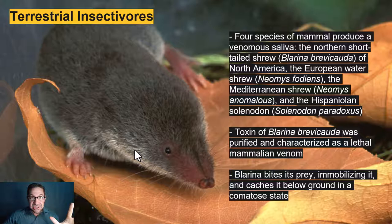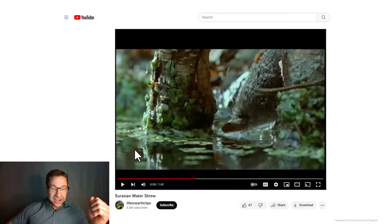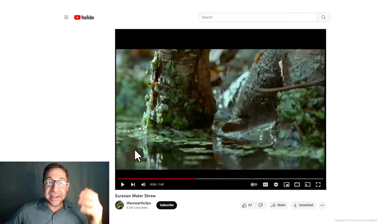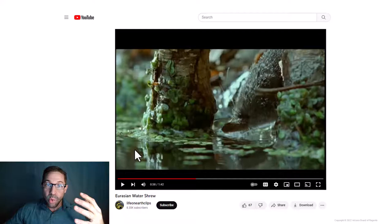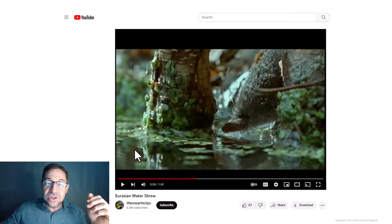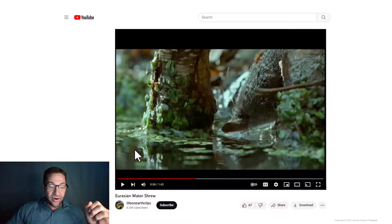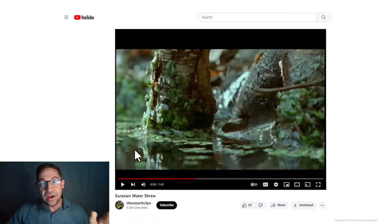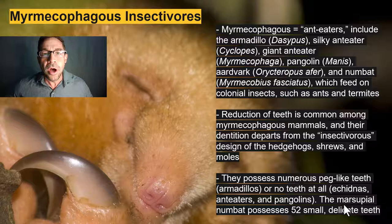The shrew bites its prey — the venom immobilizes it — and then it caches its prey underground in a comatose state to feed on it when needed. There is a special case study in your book about the ability of the water shrew to smell while hunting underwater by blowing air out of its nose — the little section is called 'Underwater Sniffing.' Take the one minute and 42 seconds to check out David Attenborough's amazing footage of a water shrew hunting underwater, after aquatic dragonfly larvae.